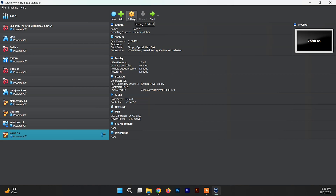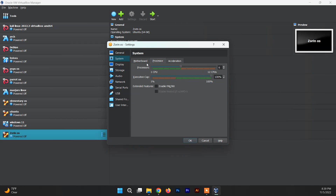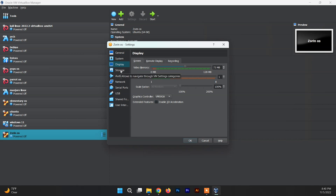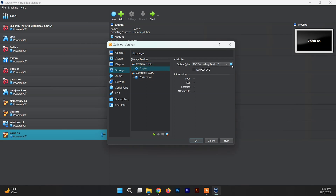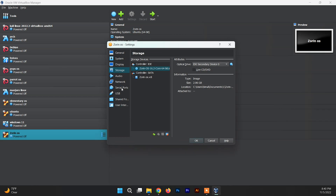Before starting the system, click on Settings. Go to the Advanced section and set the shared clipboard and drag-and-drop to Bidirectional — this enables copying, pasting, and dragging files between Zorin OS and the Windows 11 host. Then click on Display and allocate video memory up to about half of the slider, depending on your system's capability. Next, go to the Storage section, select the empty optical drive, and attach the Zorin OS ISO file from your Downloads folder.